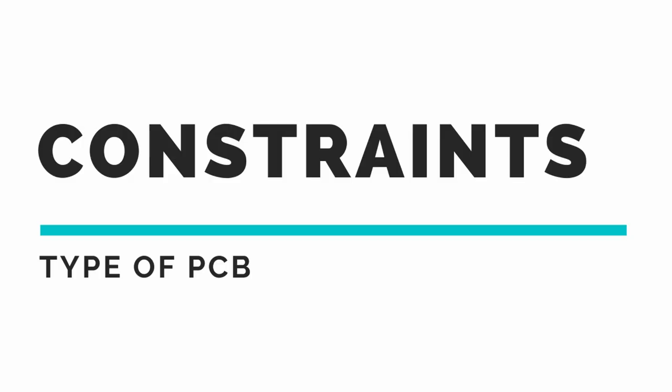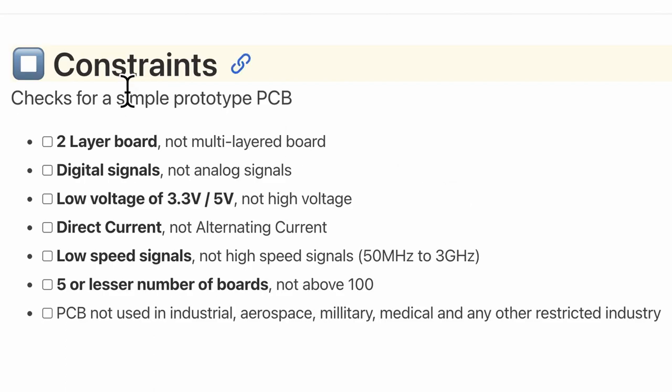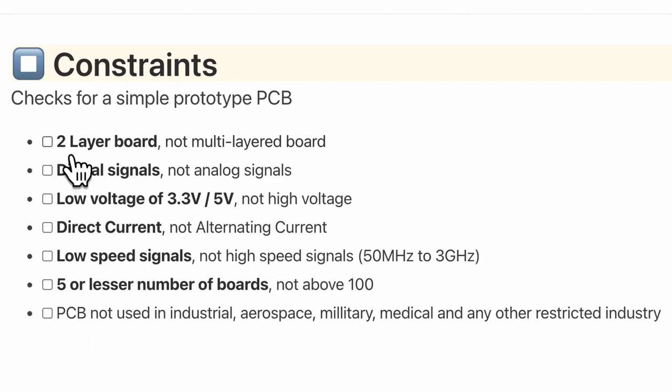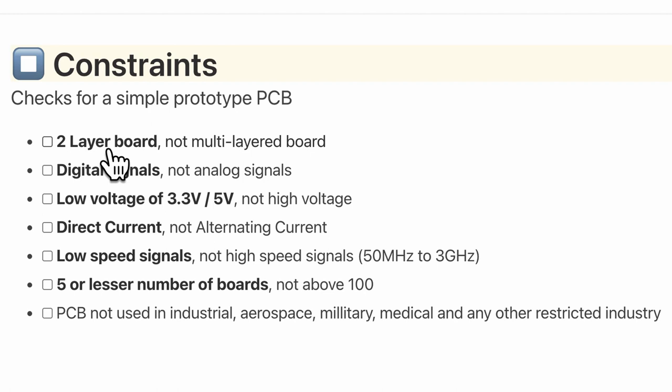One of the first checklists that I make even before digging into the specifications is to have a general feel of how complex the PCB will be. Constraints help us gauge whether we need to talk to the manufacturer or the factory directly or whether a simple online order will suffice. So here I have a very simple checklist just to remind myself about how complex the board is.